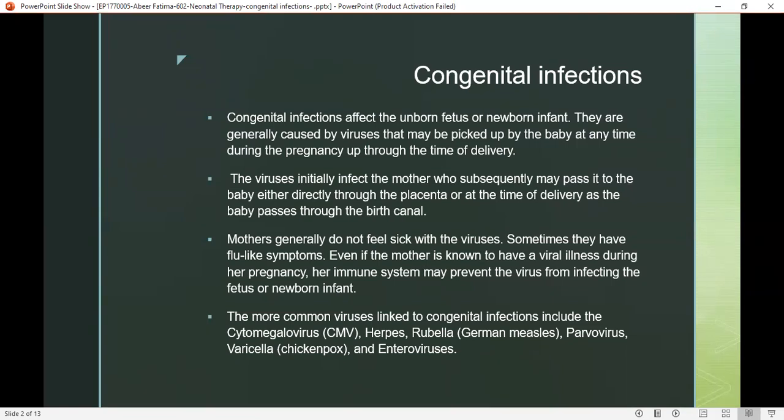Mothers generally do not feel sick with the viruses — sometimes they have flu-like symptoms. Even if the mother is known to have the virus during her pregnancy, her immune system may prevent the virus from infecting the fetus or the newborn infant. The more common viruses causing congenital infections include cytomegalovirus, herpes, rubella, parvovirus, varicella, and enteroviruses.